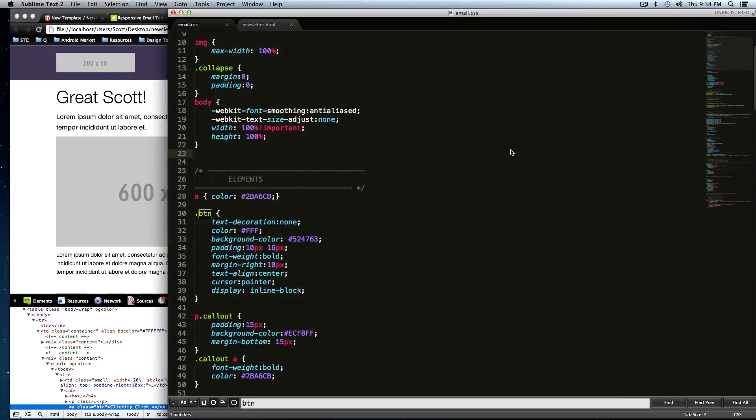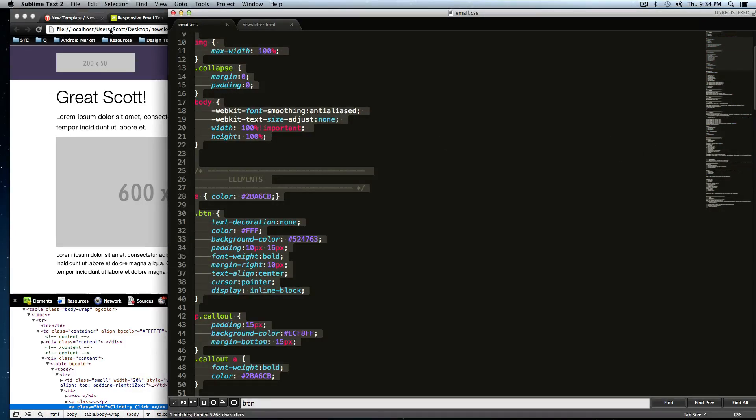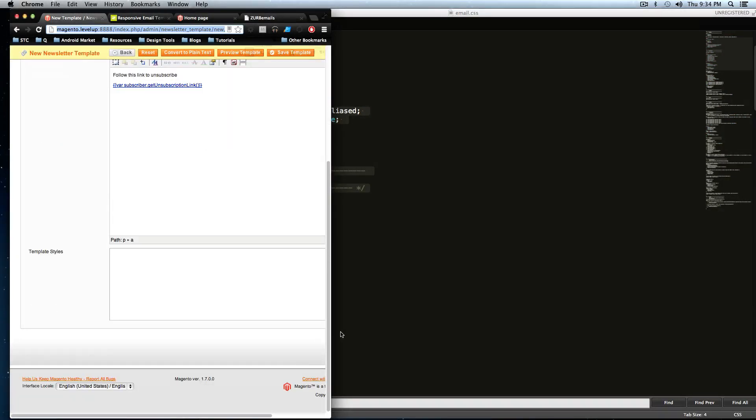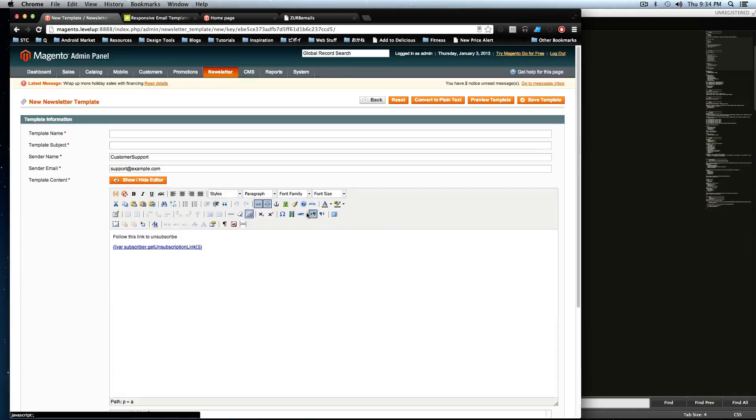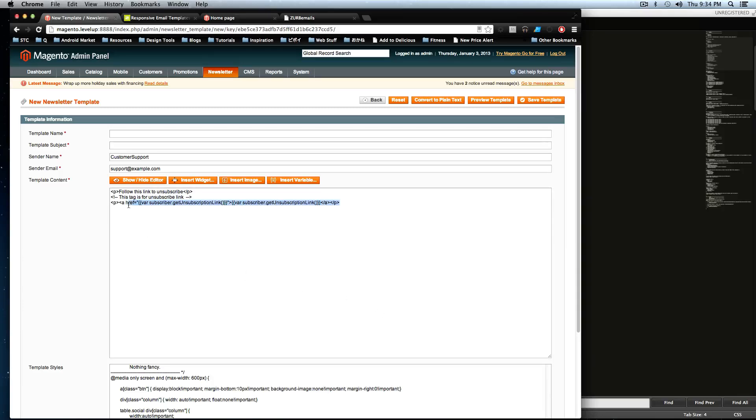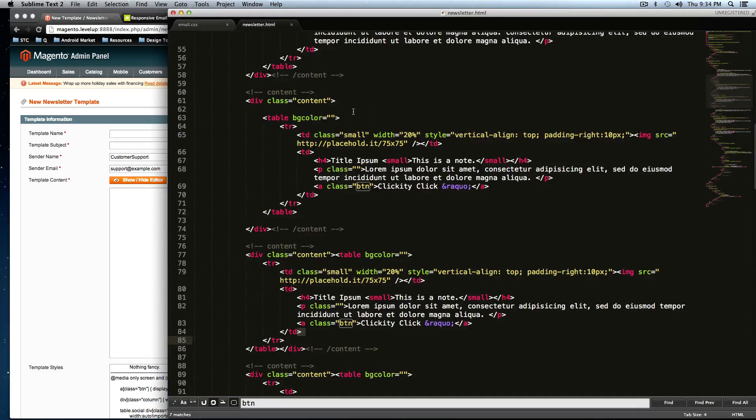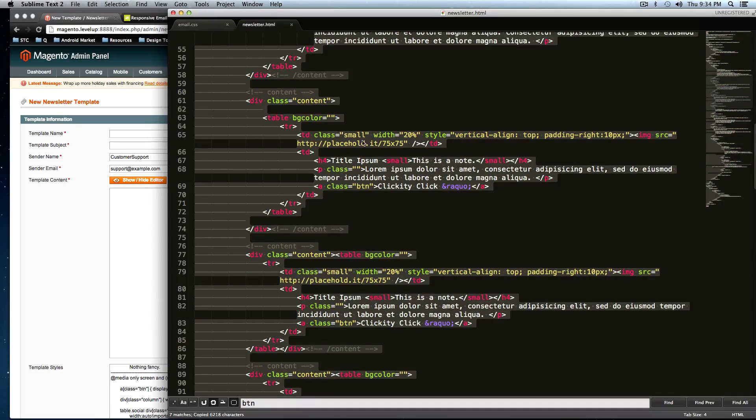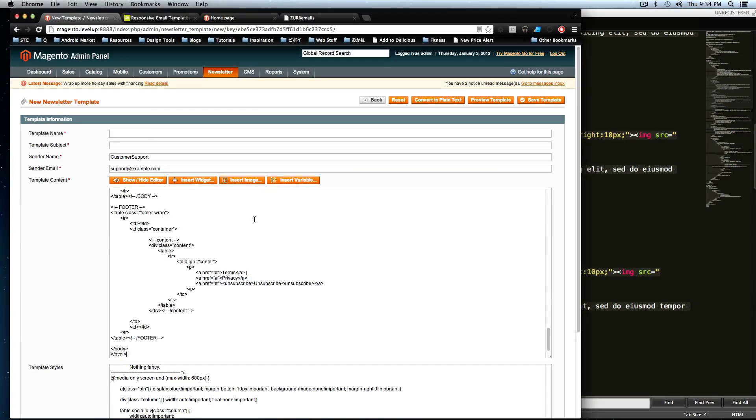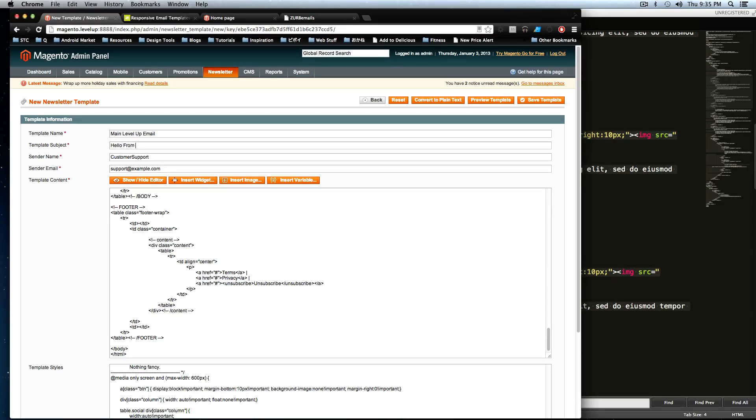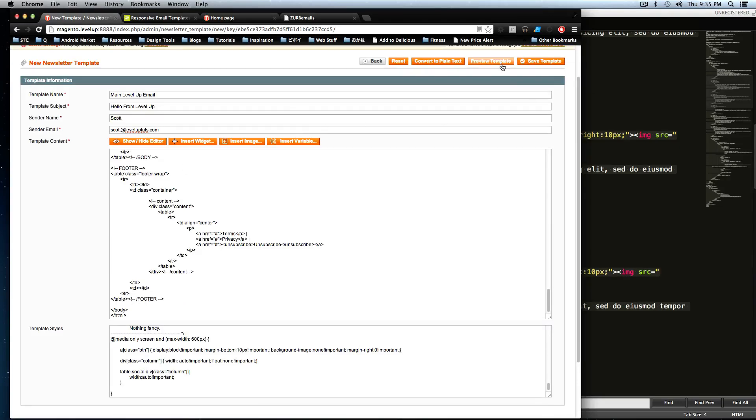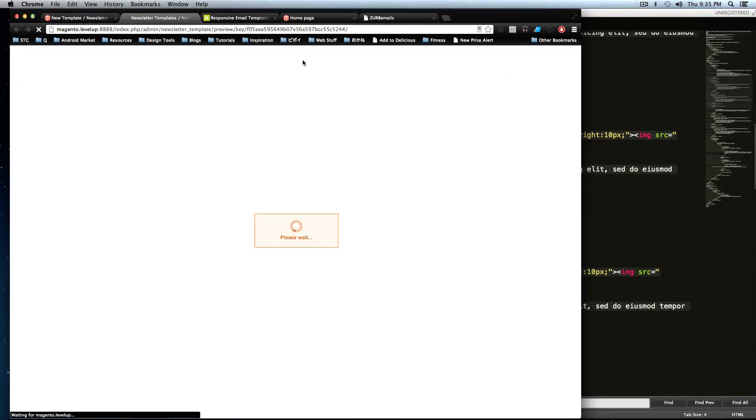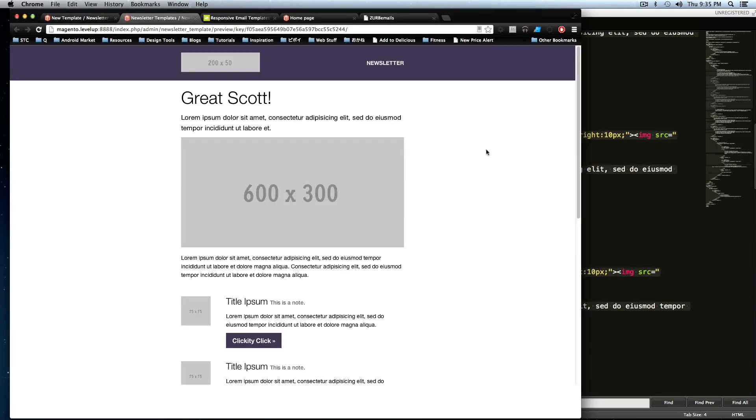So let's just straight up, I'm just going to do Command All and copy all of the CSS. And down here in our Magento site, under template styles, I'm going to paste that in there. And then I'm going to click show, hide editor. So this will give me the HTML. I'm going to delete that. I'm going to grab all of this newsletter code, every last bit of it, and paste it into here. And this is going to be main level up email. Hello from, I can't, okay. Level up. Okay. And send your name. It's going to be Scott. And it's going to be my email. Okay. So now that we have all this stuff, we can actually click preview and it's going to generate a preview here for us.